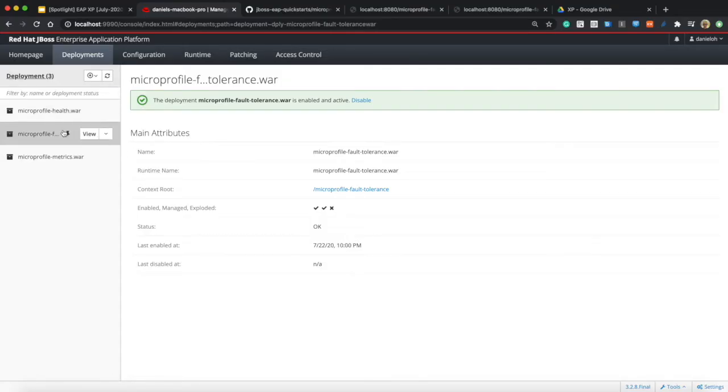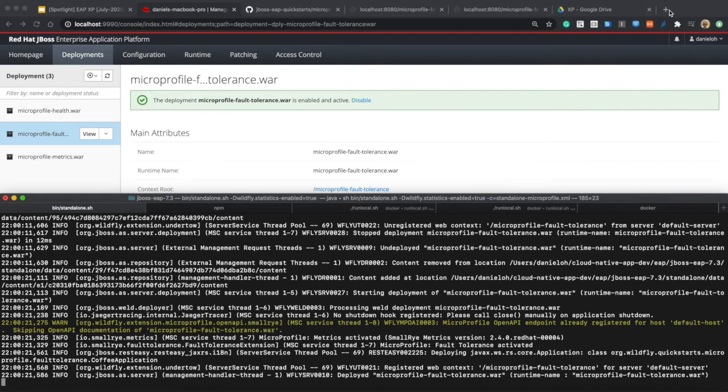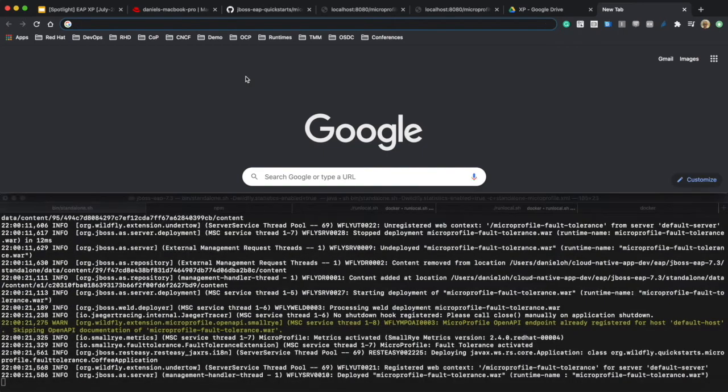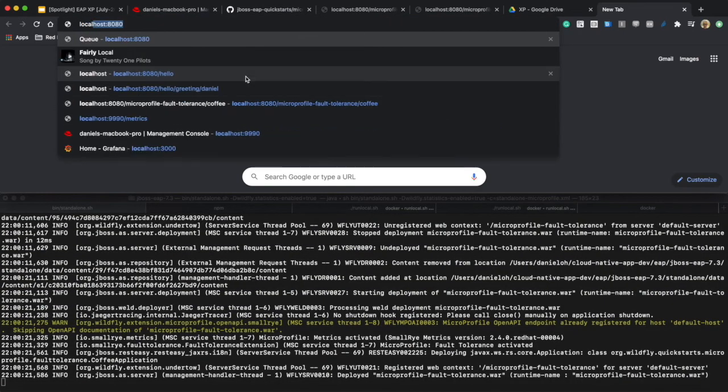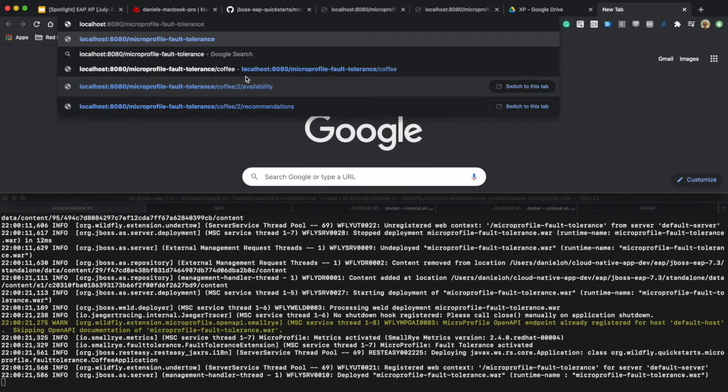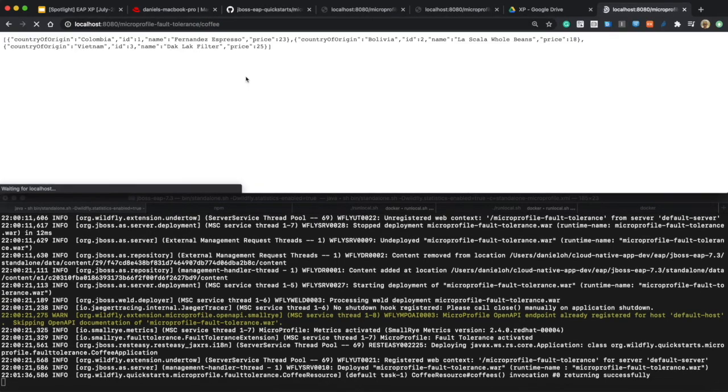Now you can see your artifact is deployed and here is the JBoss EAP console to check out your logs. Then try to access the endpoint like coffee.